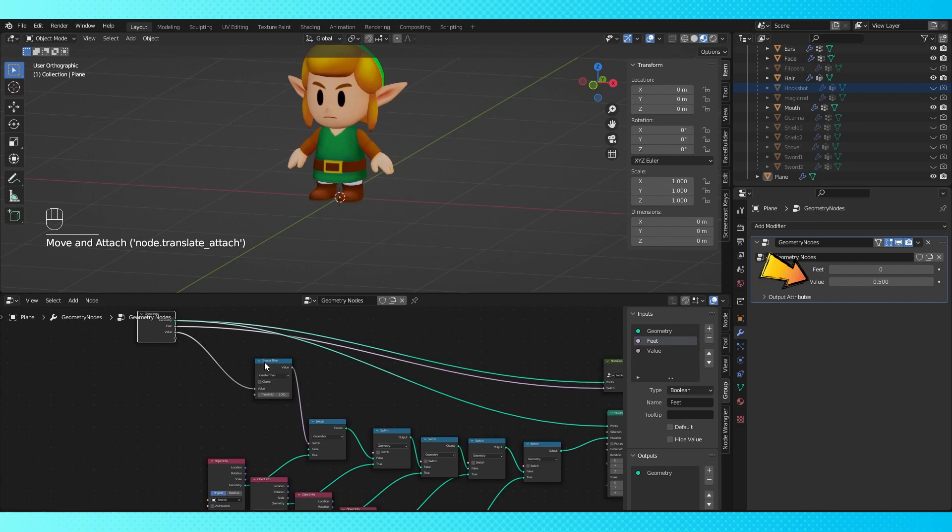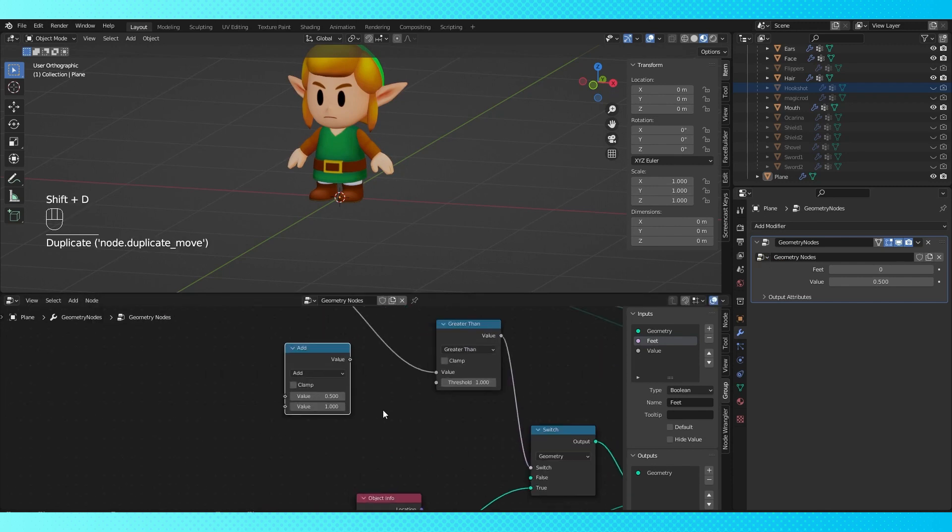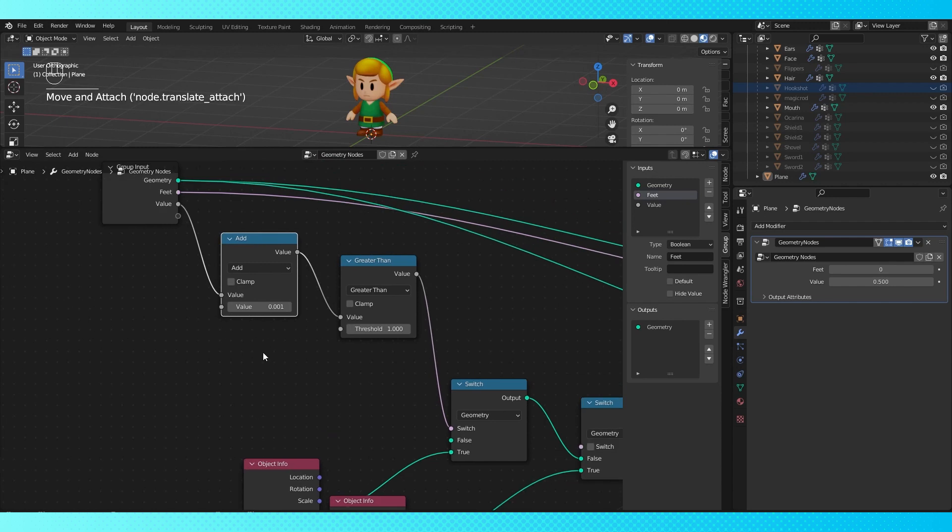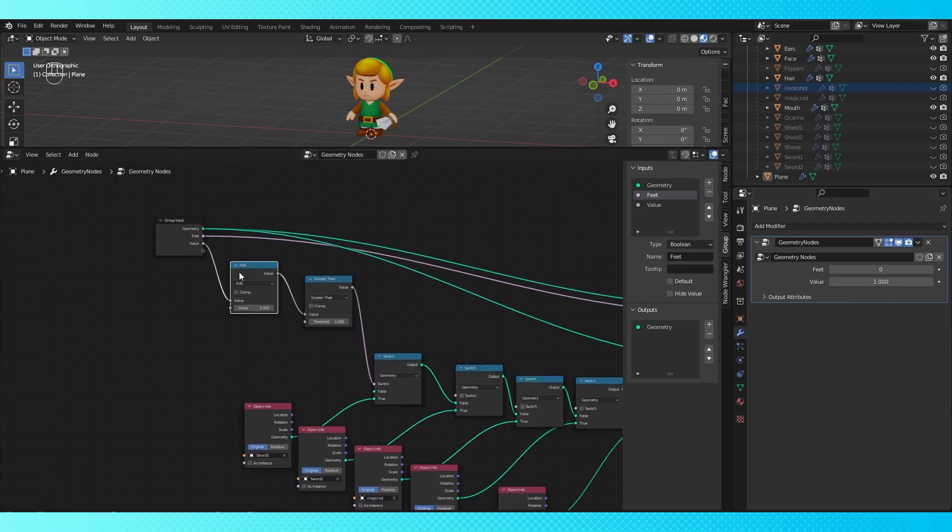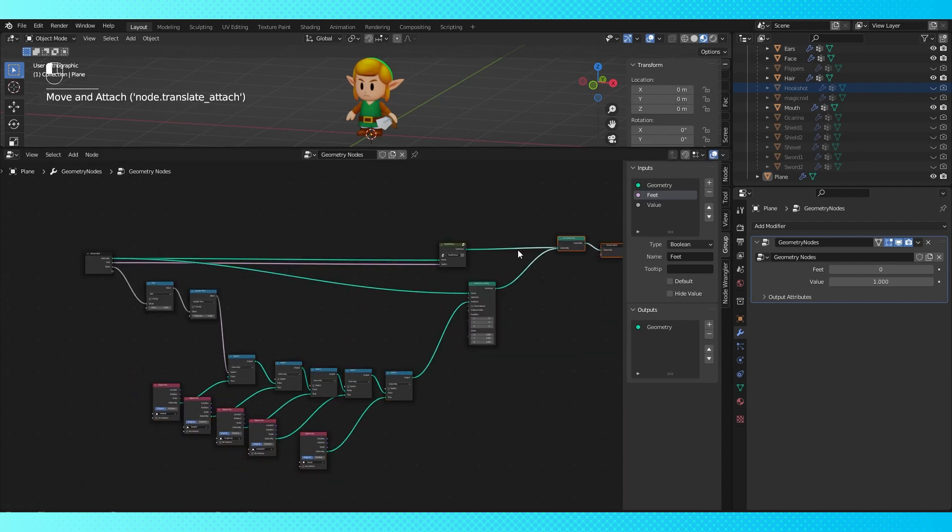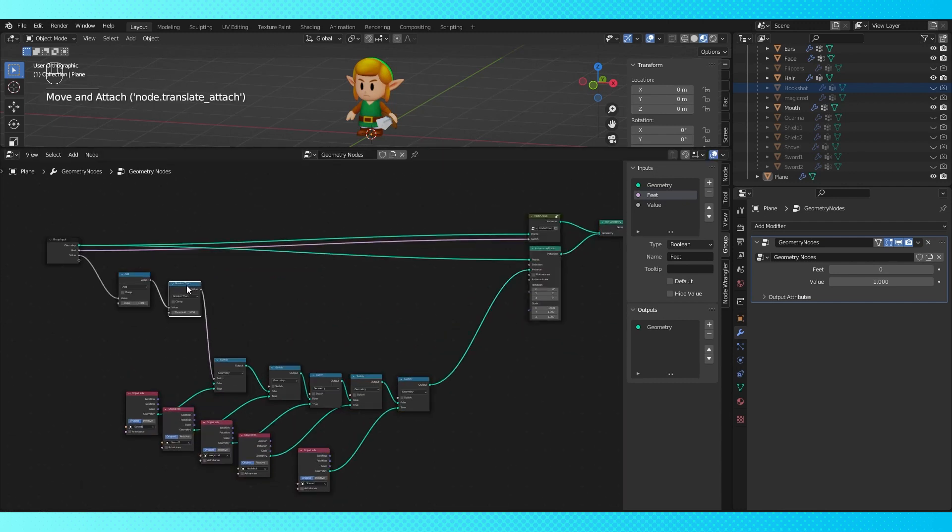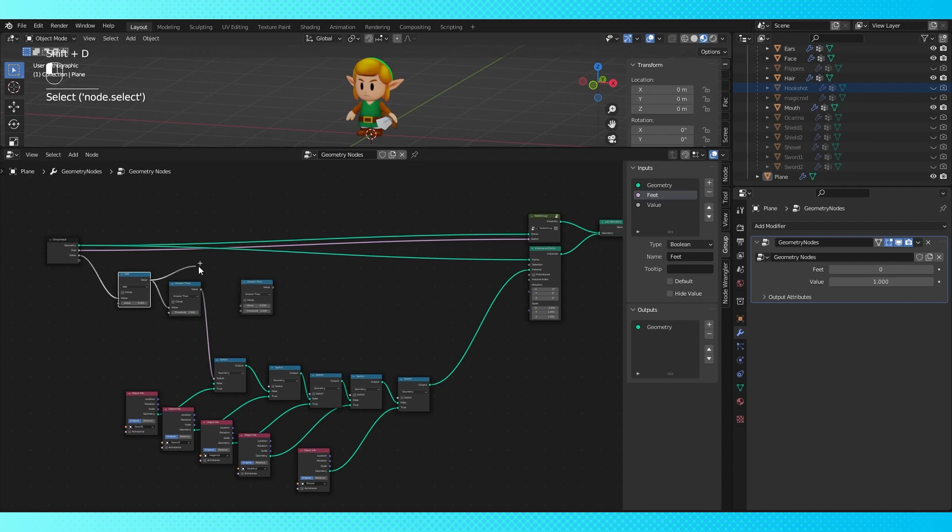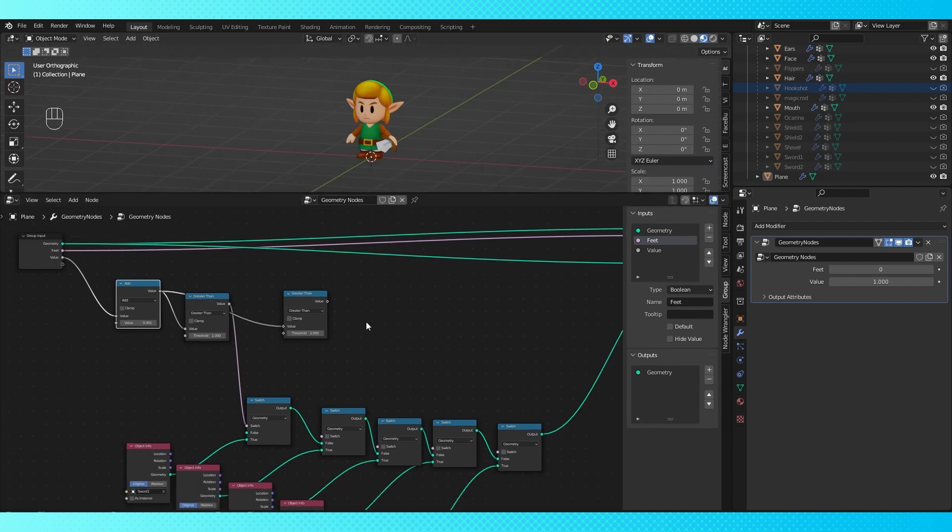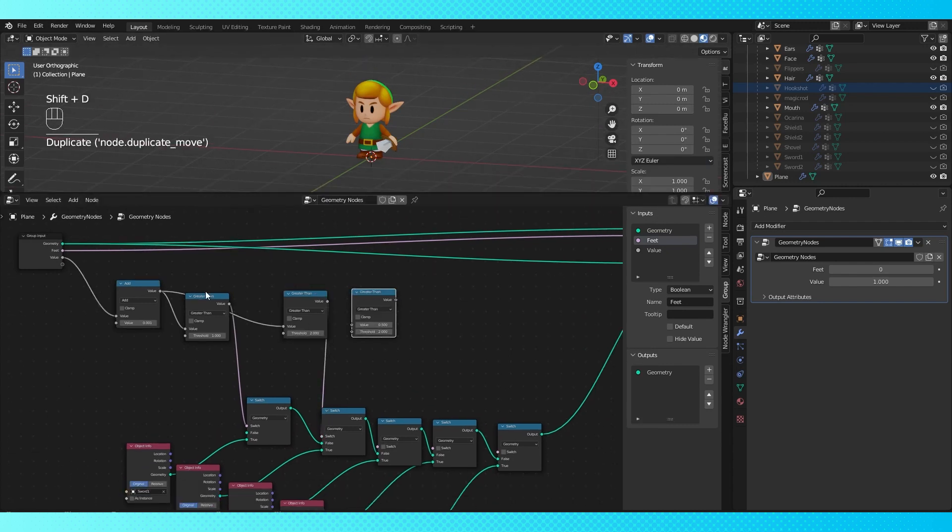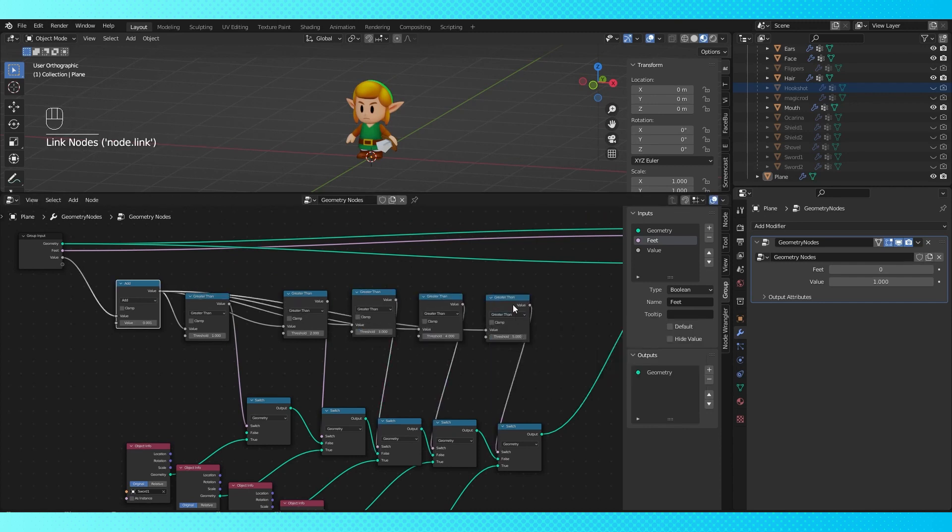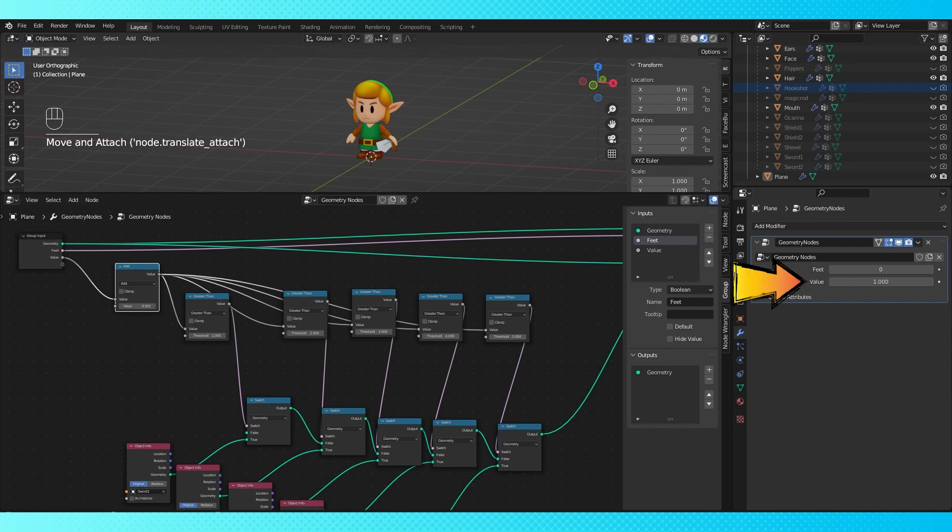I want to use solid integers in my value fields, so copy the math node and switch it to add. Set this bottom value to a very low number, and drop it here. So now the object switches to the first sword at 1. Now let's make our value also control the visibility of the other objects. Duplicate this greater than node, and connect this math node to it. Switch the threshold to 2, and connect the value to the second switch. Keep doing this for the remainder of the switches, increasing the threshold by 1 each time. Now this single value will switch between all of our object options.